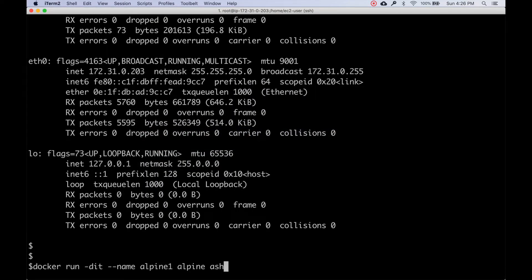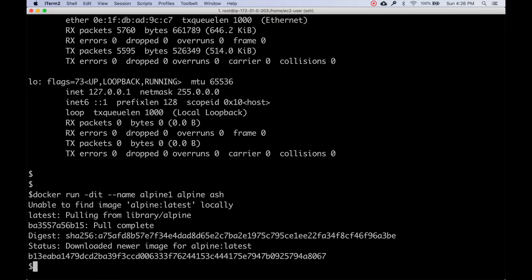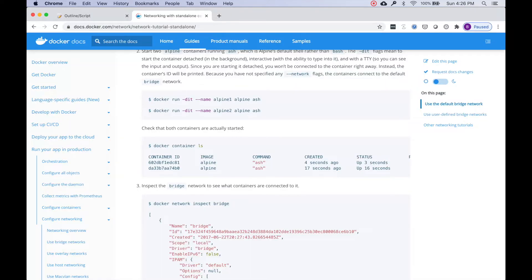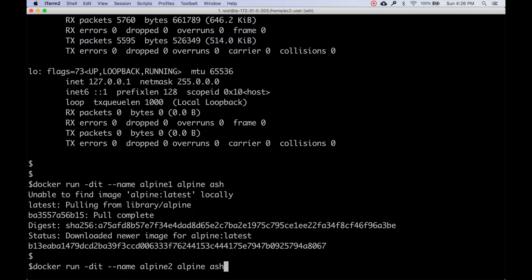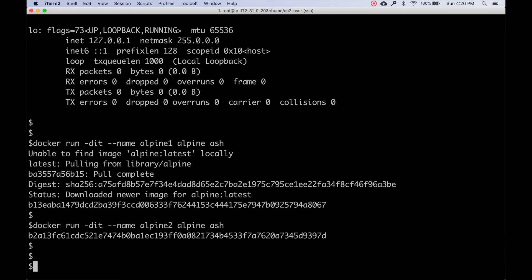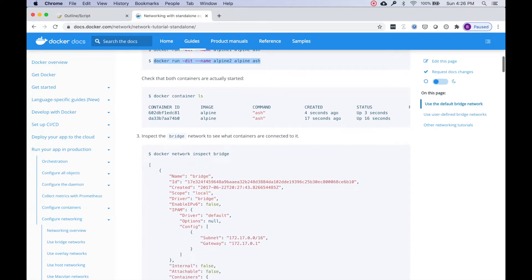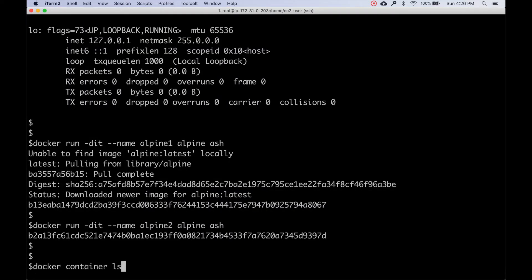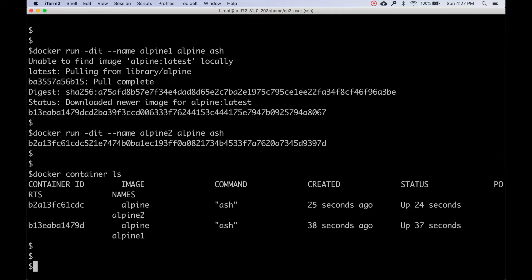Now let's execute commands from the documentation. We'll create the first container - it's pulling the Alpine image - and then the second container as well. The container names are alpine1 and alpine2. I recommend actually trying out documentation demos rather than skipping them. Let's check the container details with `docker ps` - we have two containers running.